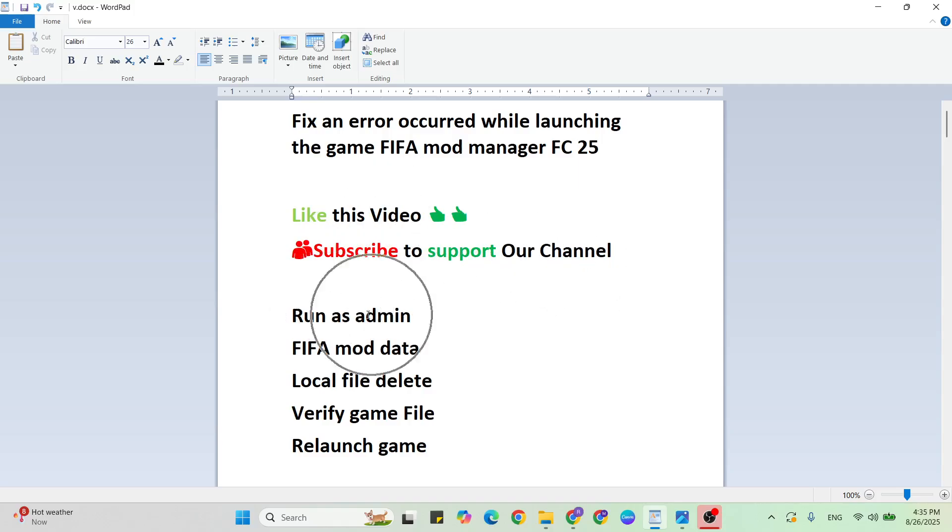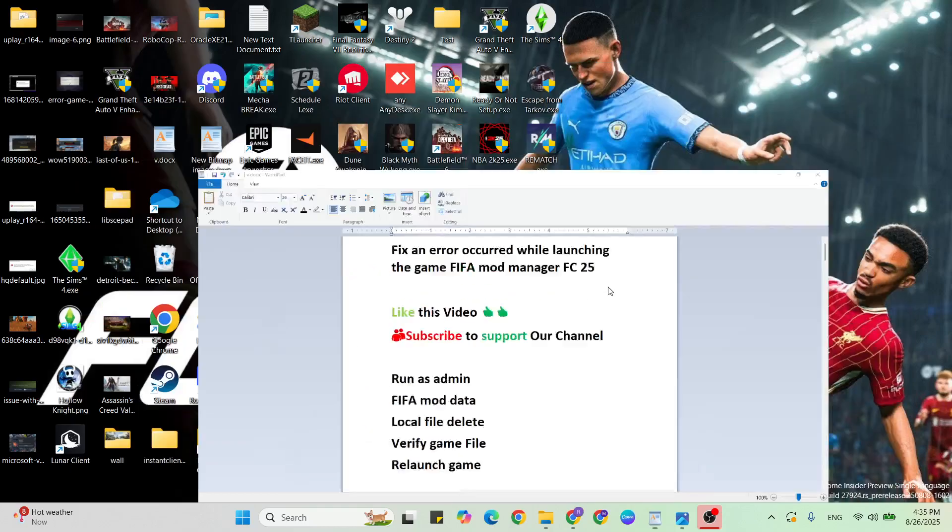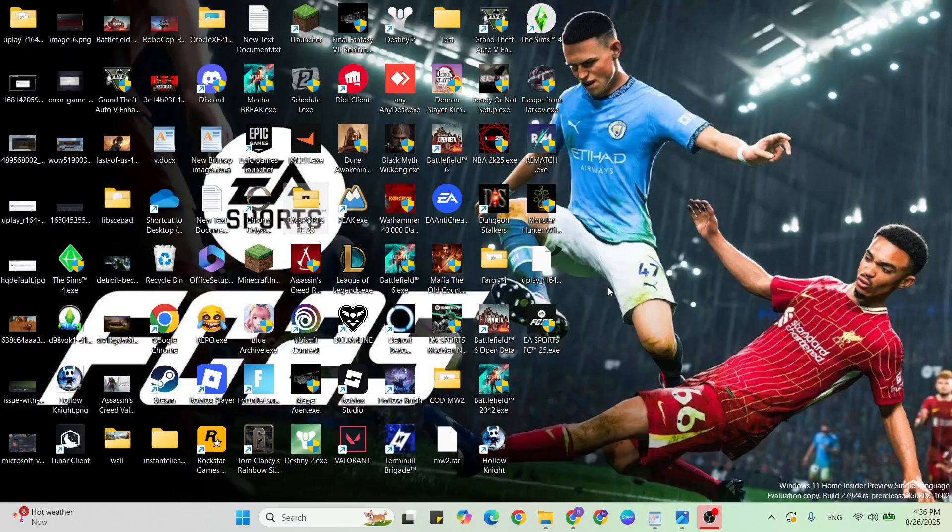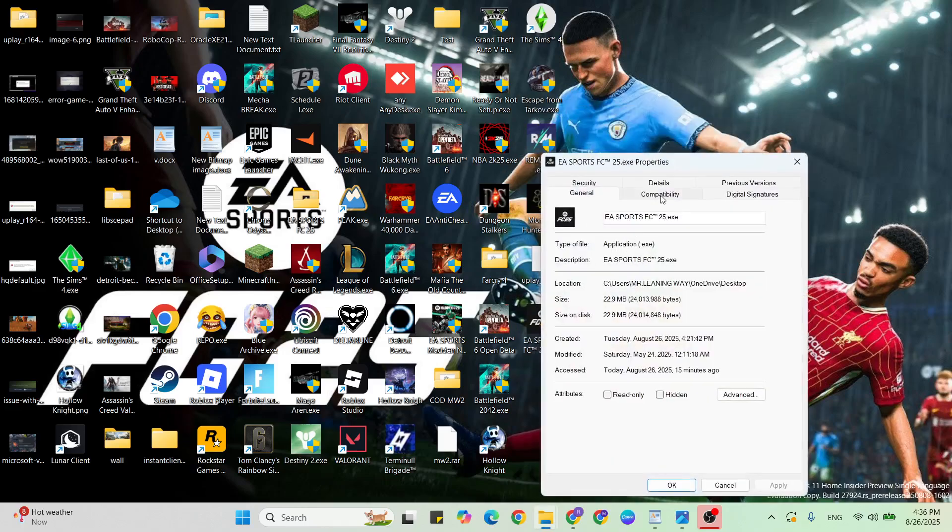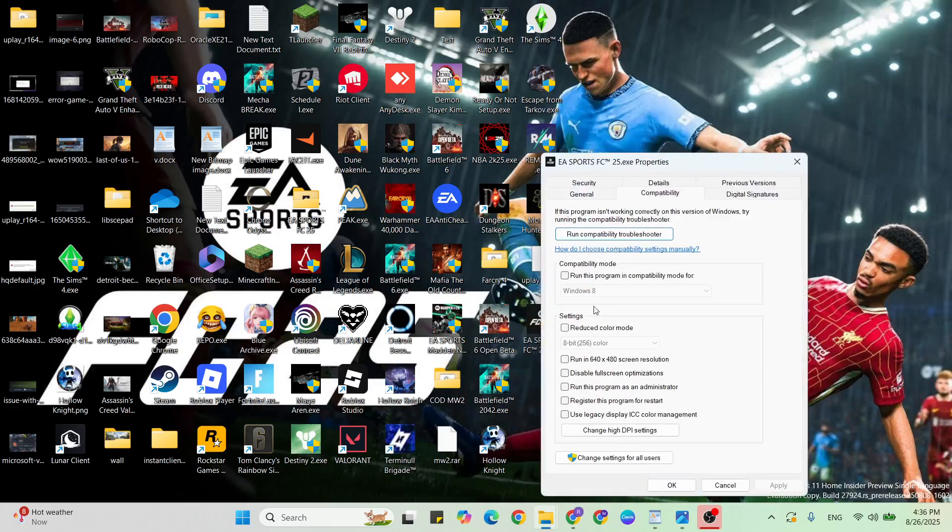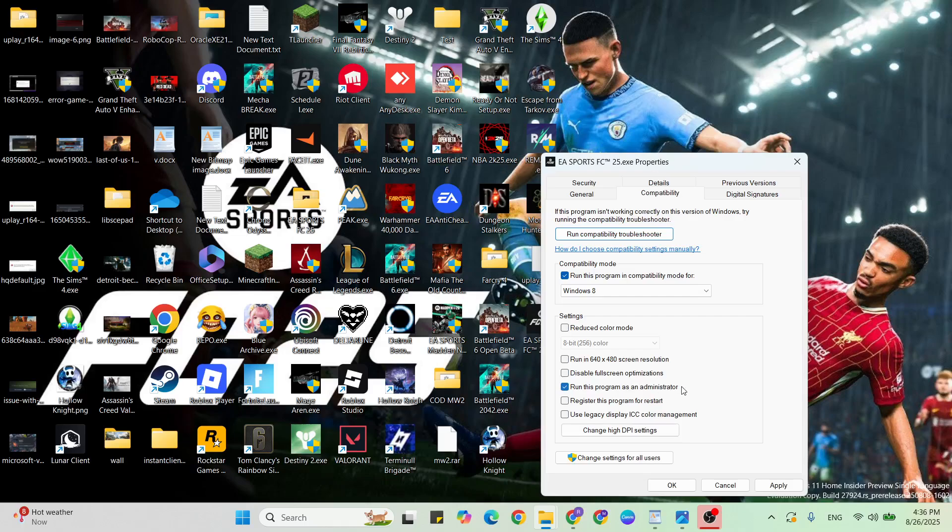First step: run as admin in FC 25. Go to the desktop, find the FC 25 game, select it, then right-click and click on properties. Go to the compatibility tab, then check and select the compatibility mode. Also check and select run this program as administrator. Once selected, hit the apply and OK button to close it.